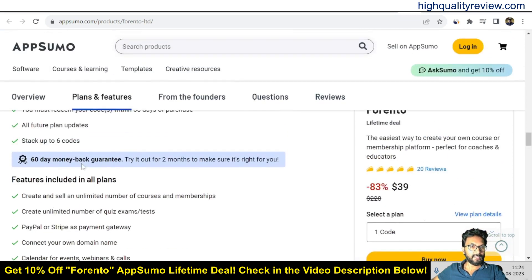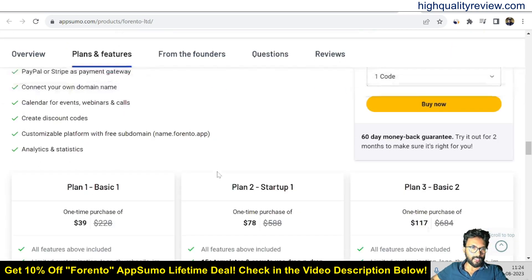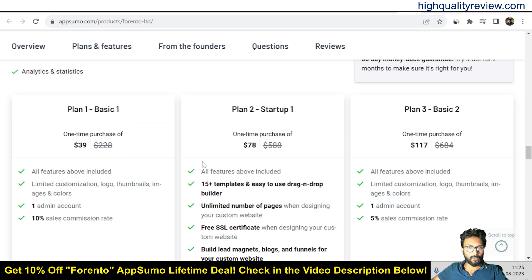They also provide a 60-day money-back guarantee. If you don't like the product for any reason, you can return it and they will refund your money within 60 days of purchase. There are pricing plans: Plan 1 Basic at $39, Plan 2 Startup at $78, and Plan 3 Basic Two at $117.